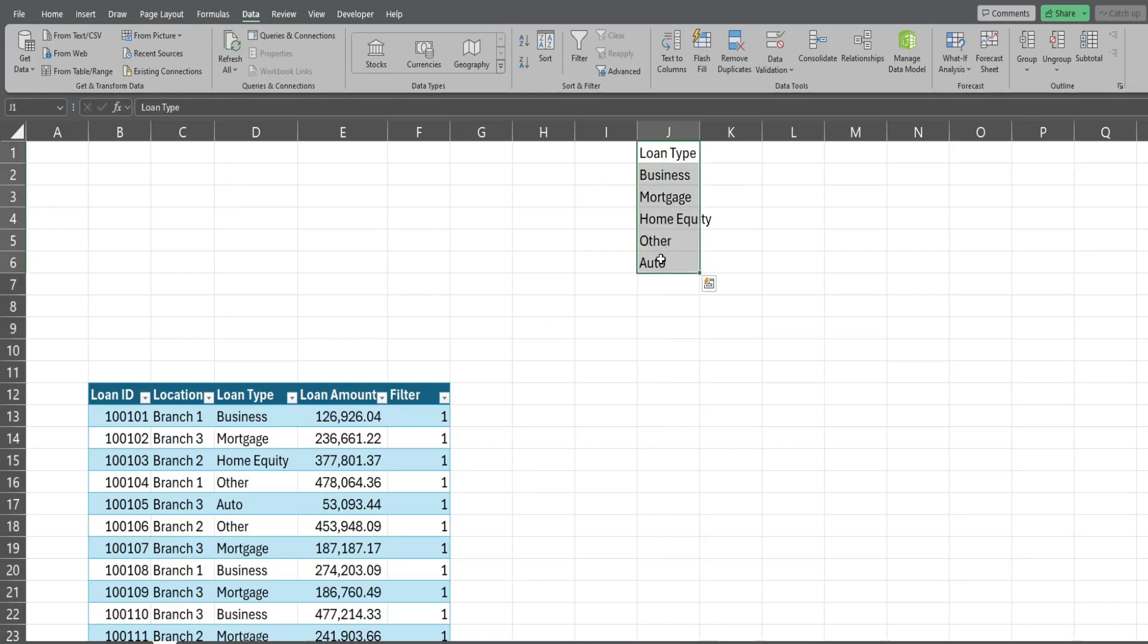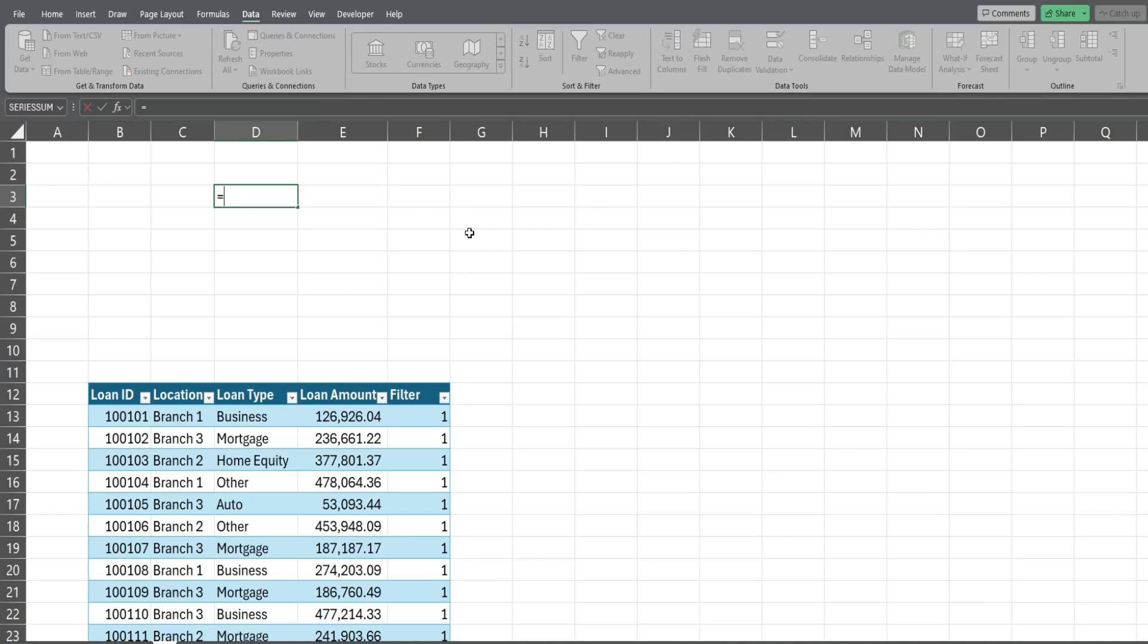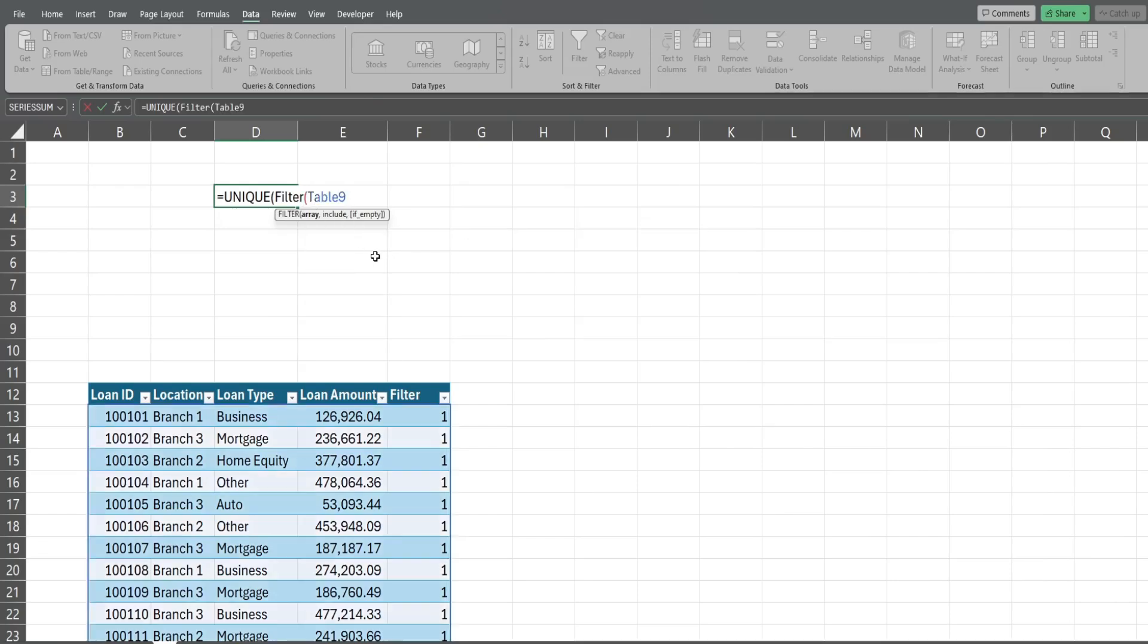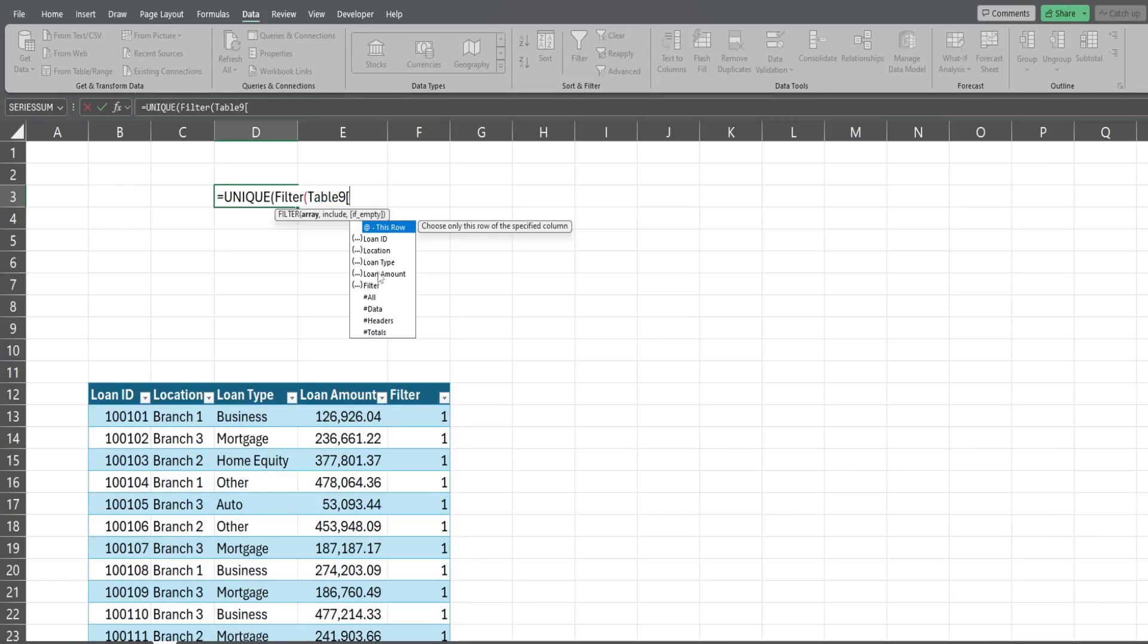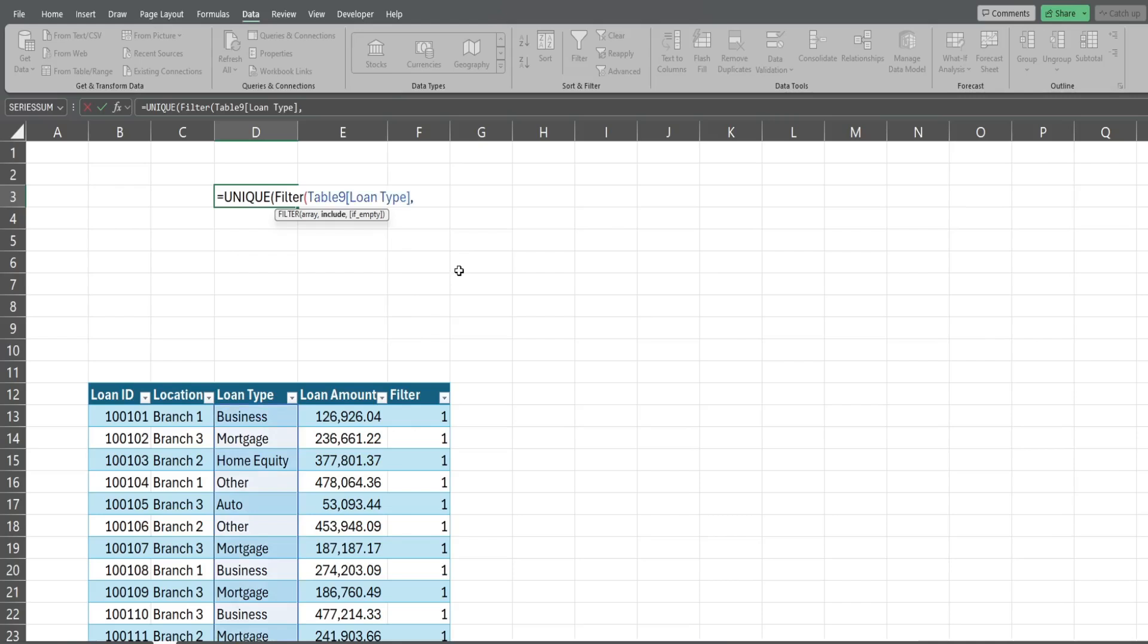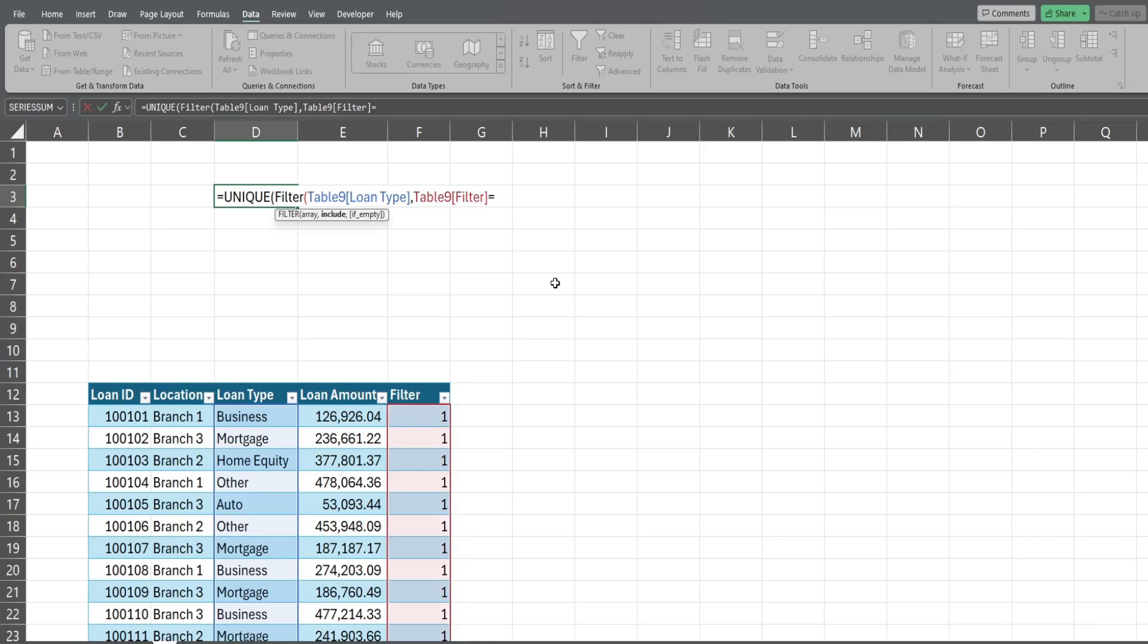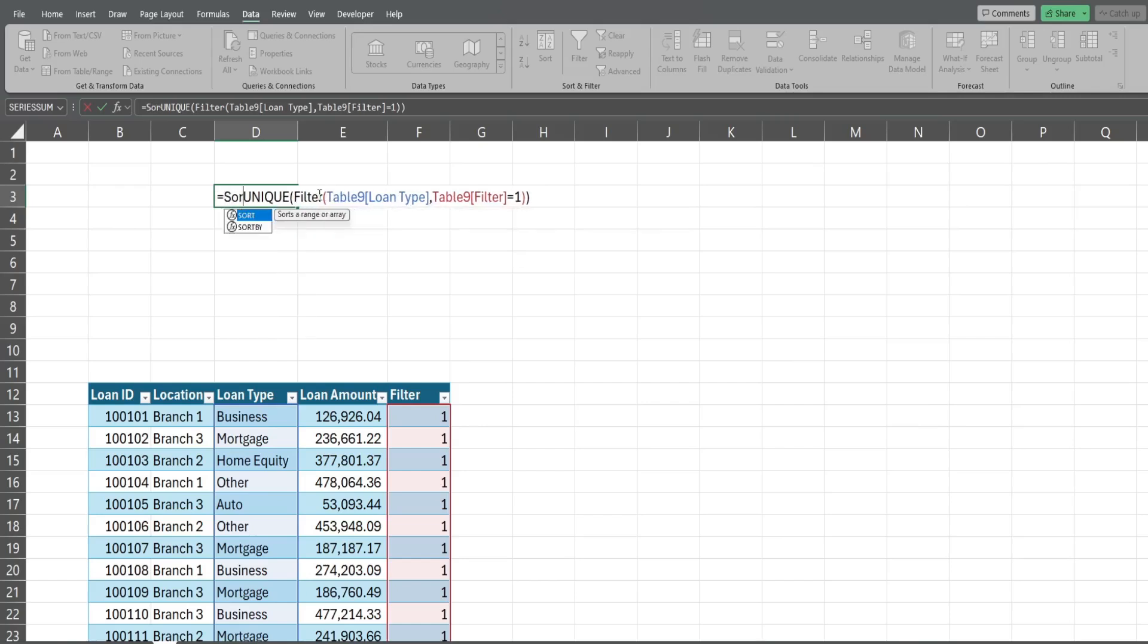If you have Excel 365 or 2021, what we can do is insert the UNIQUE function along with the FILTER function nested inside. For our array we're gonna start typing our table name, mine is called table 9. I'm gonna add an opening bracket and once I do that I can see all of my columns, so I'm gonna select the loan type column. For our next input, that is our criteria column, again I'm gonna type my table 9, opening bracket, I'm gonna select the filter column and I want everything in that column that has a value of 1, meaning it's visible. Now what we could also do is nest this within the SORT function to always sort it alphabetically, so we'll do that as well.